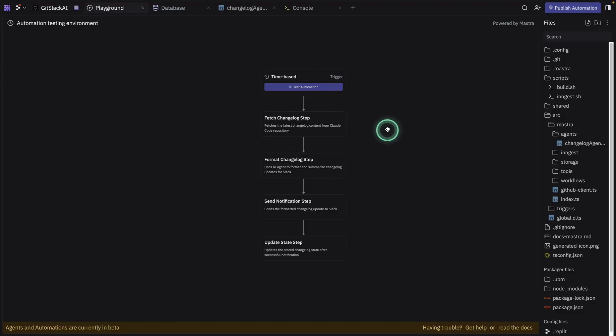So the idea here is that you can use Replit agent. You vibe code the automation. It sets up the database if it needs it, it configures the agent framework that you need to power the automation. It also allows you to incorporate your API keys if you're using specific models, which in this case I'm using open router. So all of that stuff happens within Replit agent.